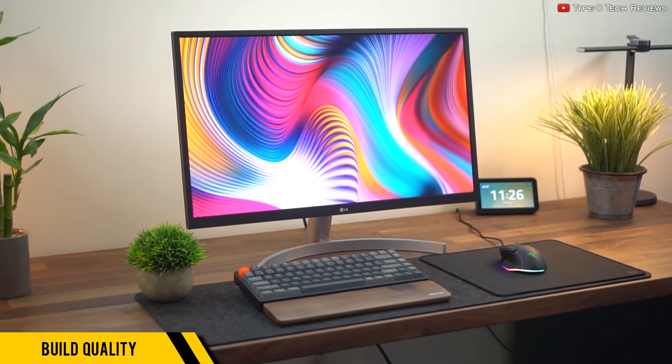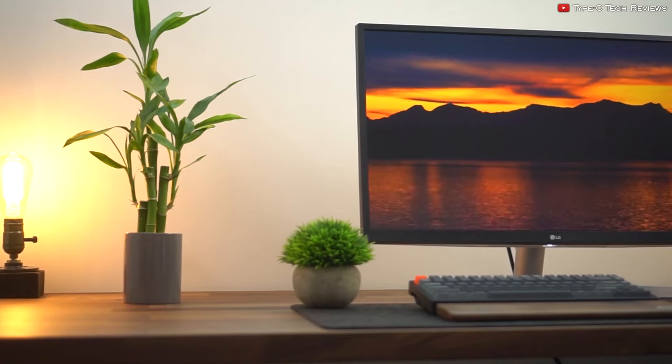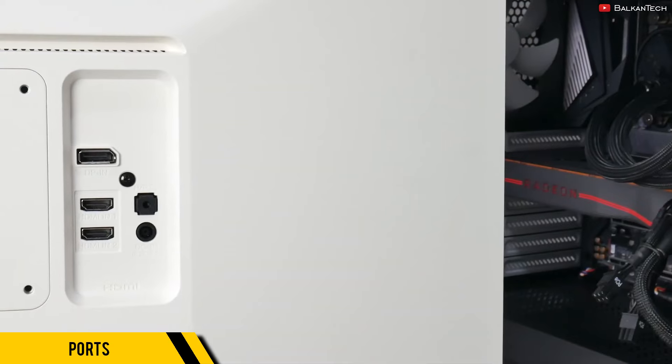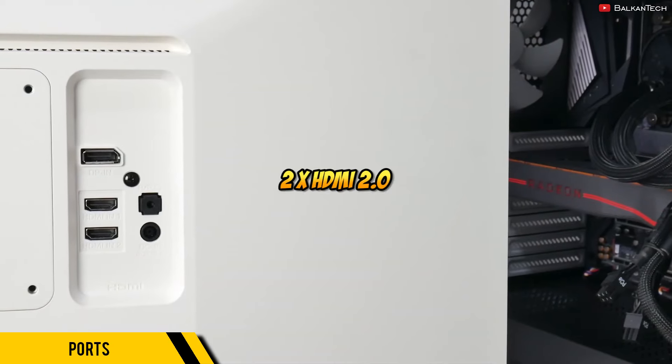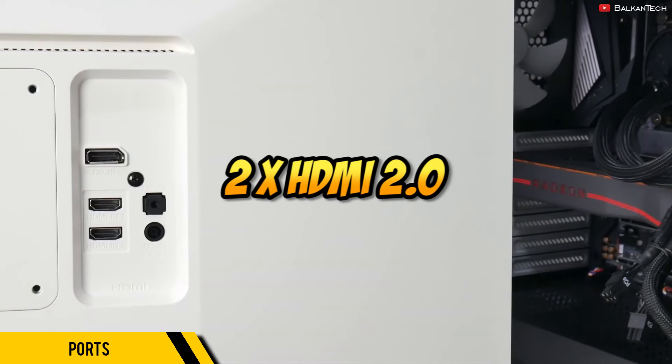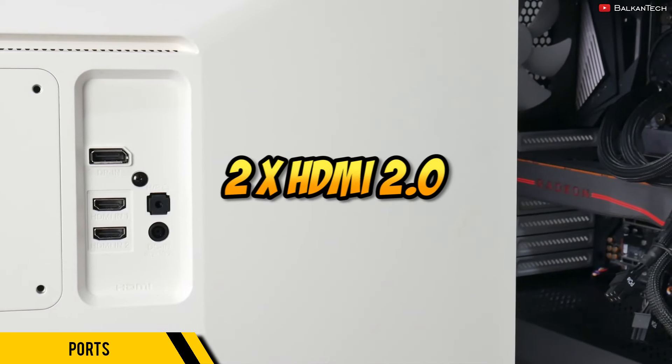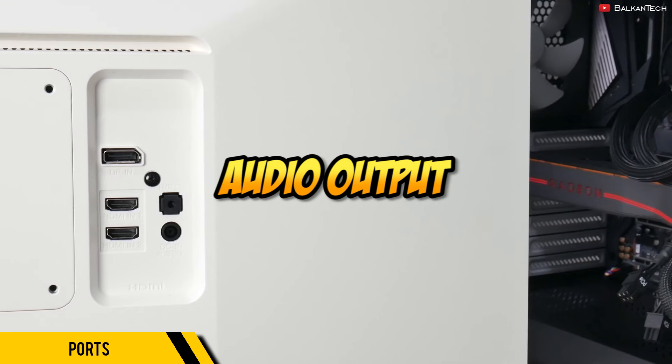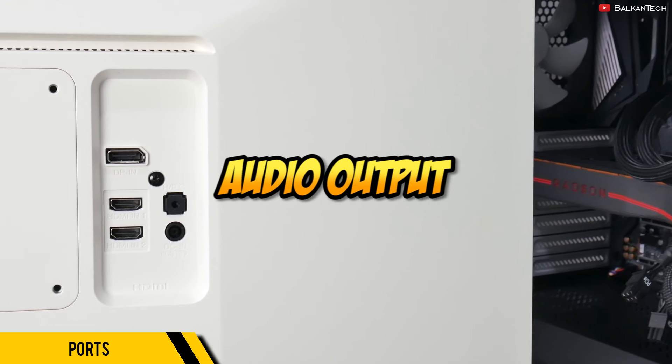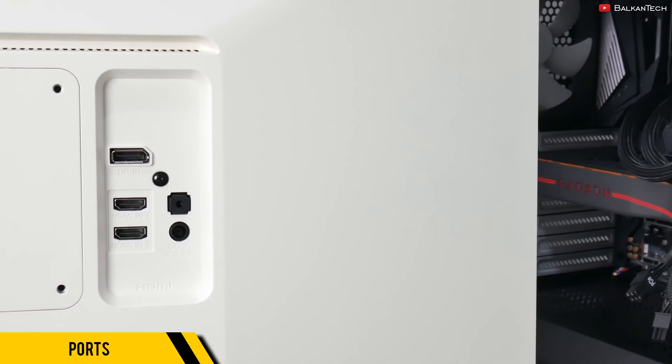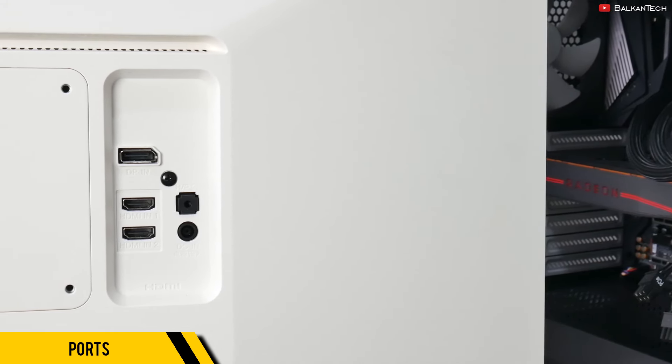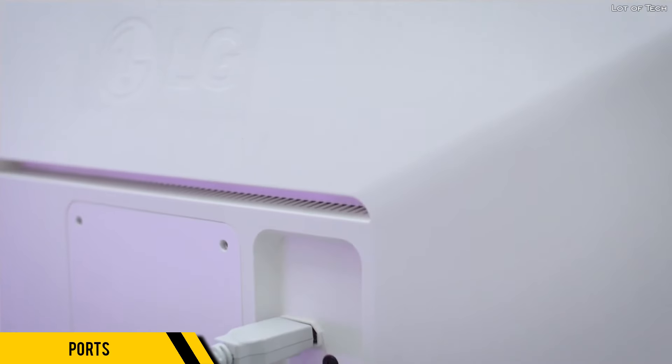To make this as budget-friendly as it is, remember this is for only a little over $200. If you take a look at the back, it's equipped with two HDMI 2.0 ports, one DisplayPort 1.2, and an audio output.